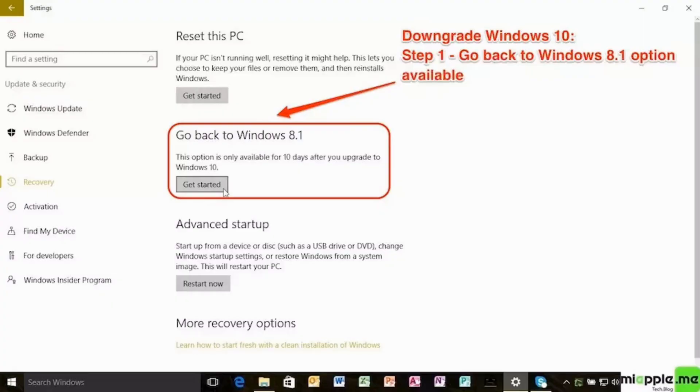For that, firstly, you need to open the settings of your Windows 10 device and go to reset this PC setting. There, you will see the option of go back to Windows 8.1. Simply click on get started.